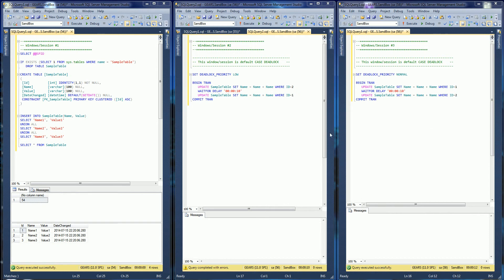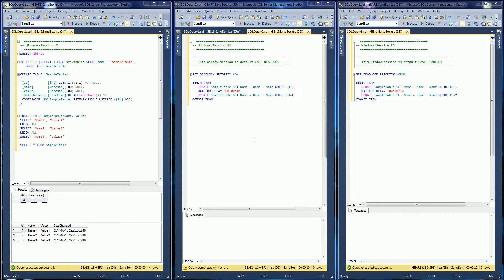Hi, so in this demo I'm going to show you how to handle a deadlock and how to retry on deadlocks.